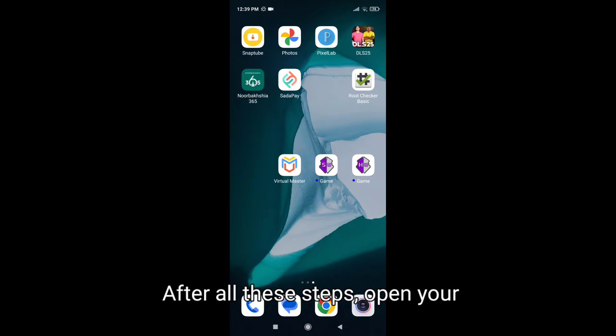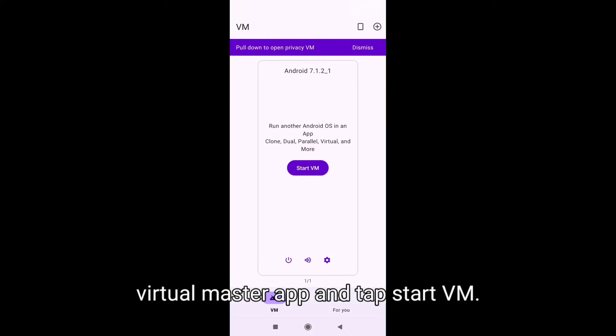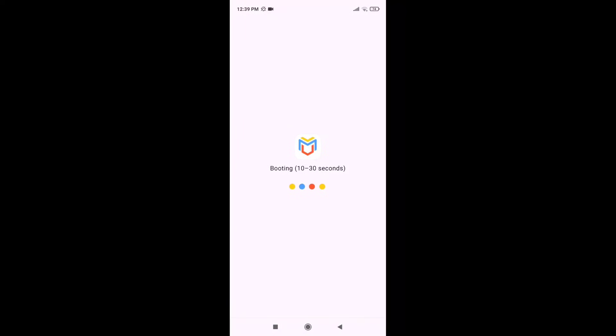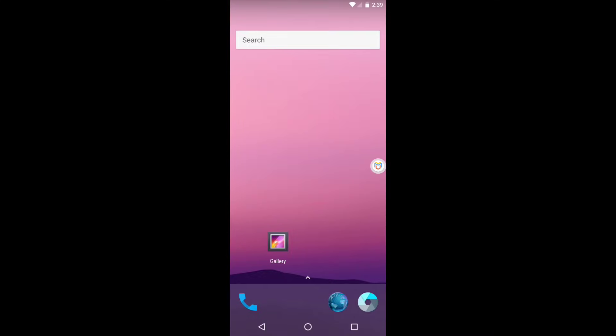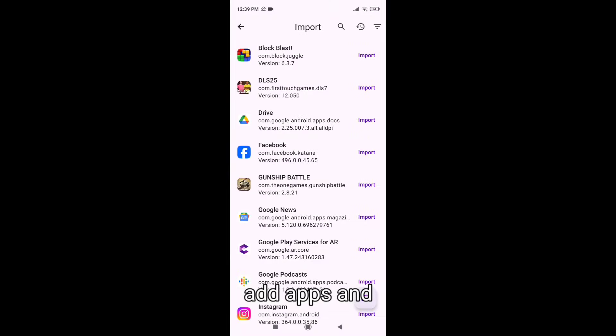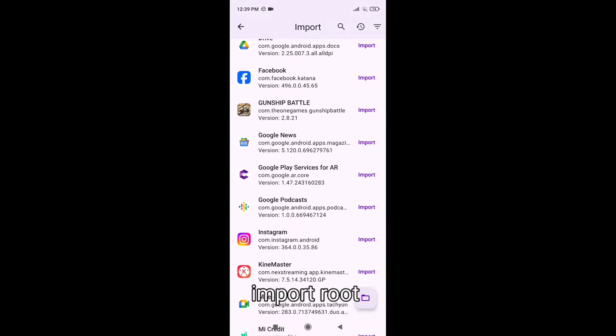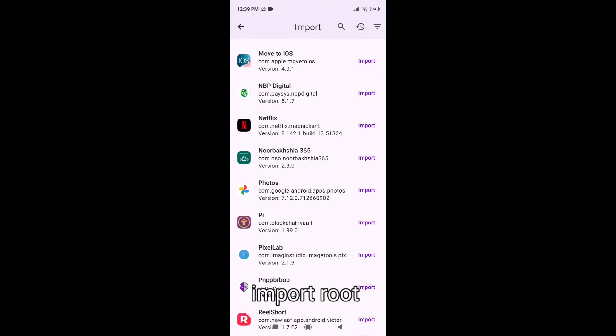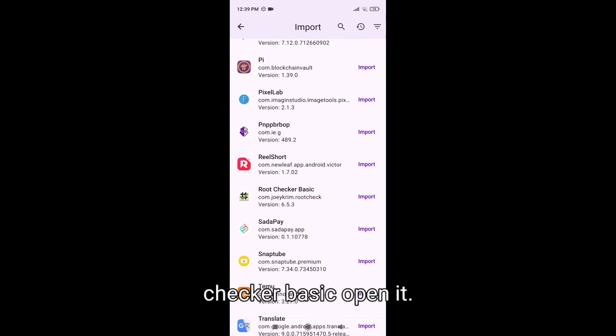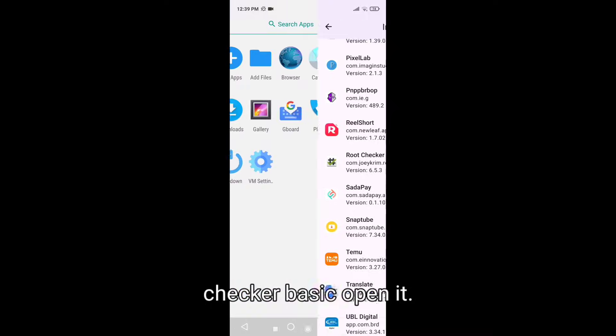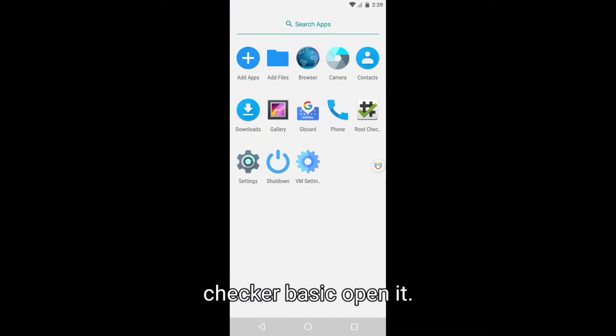After all these steps, open your Virtual Master app and tap start VM. Add apps and import root checker basic. Open it.